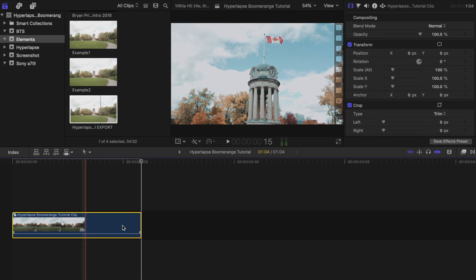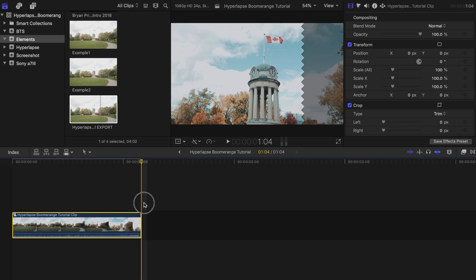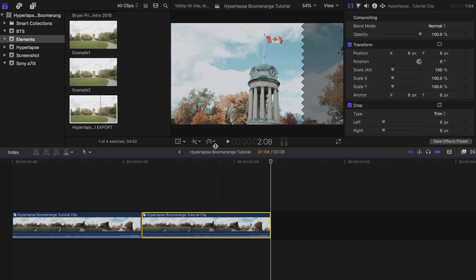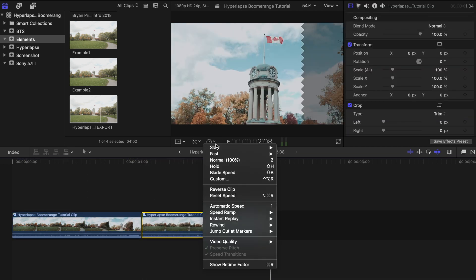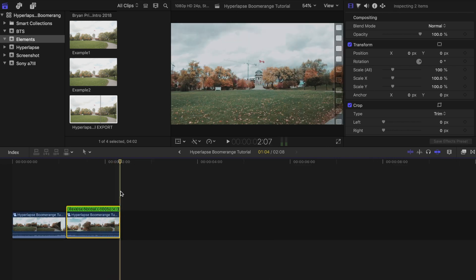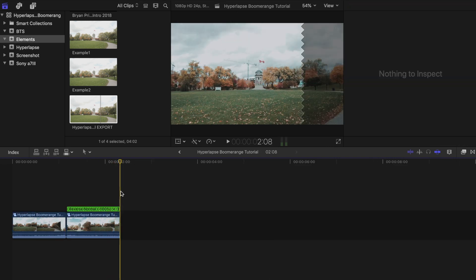When you're done with all of that, highlight it all, right-click, and create a new compound clip. Copy the clip and paste it beside the original. Then in the retiming options tool, select Reverse Clip. Now copy these two clips and paste it as many times as you want.